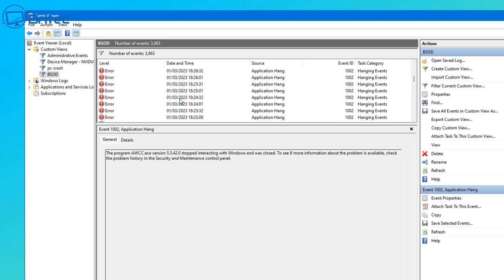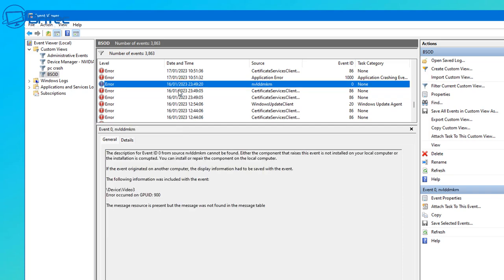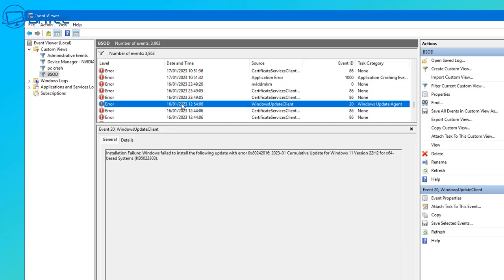Then go straight into Event Viewer to get information on what actually caused that error. It may be an application hung during the uninstallation or installation process, or during a Windows update. You can see it gives the date and time and also says 'Installation Failure: Windows failed to install the following update' with the error number right there.